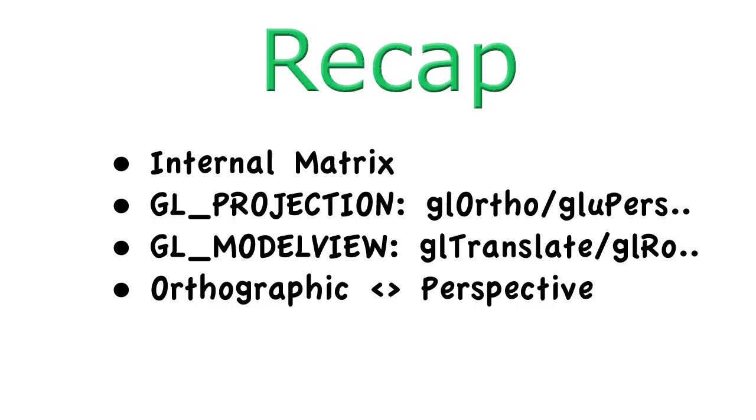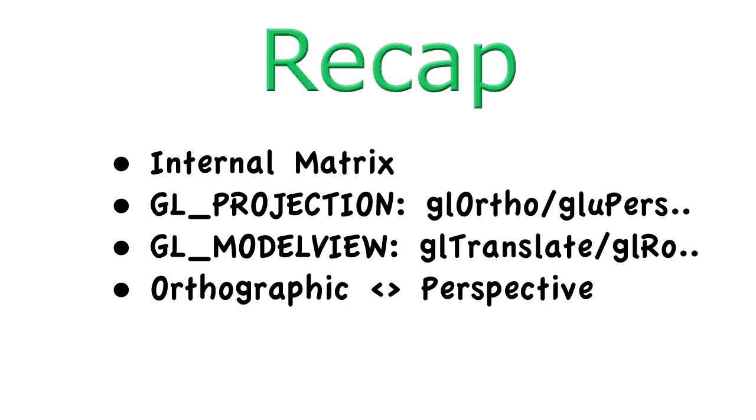For a quick recap, OpenGL uses an internal matrix, which you can modify using commands like glOrtho or glTranslate. There are two matrix modes, which you can switch through by calling glMatrixMode. There is projection, which should be used for glOrtho and glPerspective, and then there's model view, which should be used for glTranslate and glRotate. An orthographic projection doesn't contain any depth, while a perspective projection does.